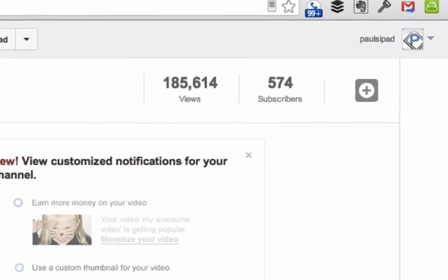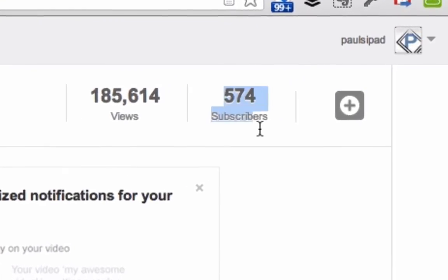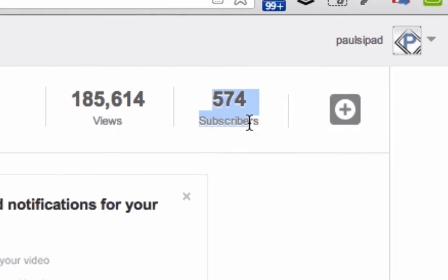Now, YouTube live streaming requires that you have 100 or more subscribers. That's all you need now, pretty basic. If you've got any type of audience, you've got at least 100 subscribers. I will do another video in the future about how to get 100 subscribers, but right now, it's not that hard.